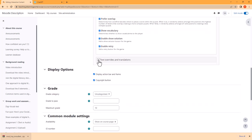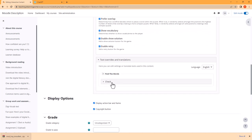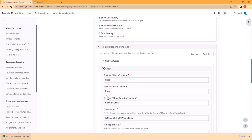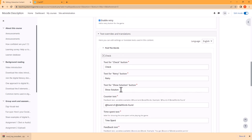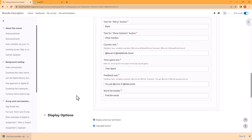We can also use text overrides for Find the Words. We can change what it says for Check, Retry, Show Solution, and so forth. We can change all of these.